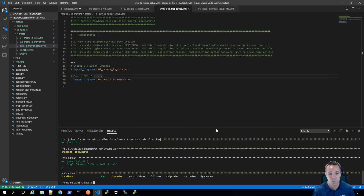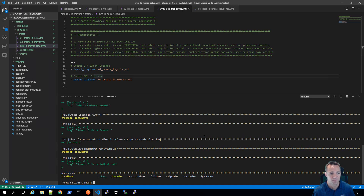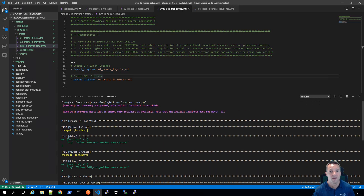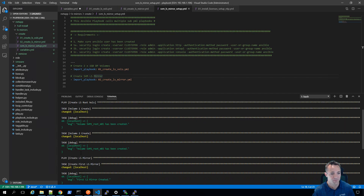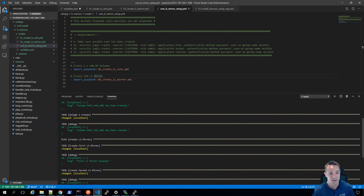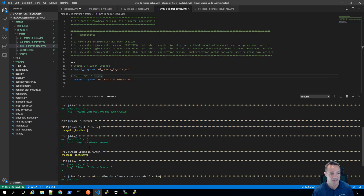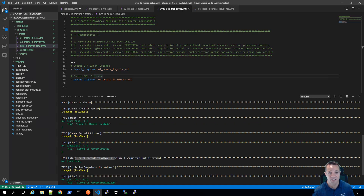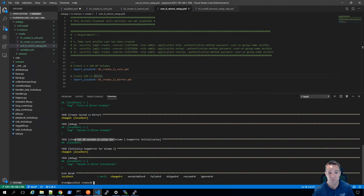Let's quickly scroll up and see what tasks ran. On the first task we've got the DP volume 1 creation, on the second task we've got DP volume 2 creation, and then we've got the creation of the LS mirrors. It created the first LS mirror and also initialized it. What I found was that it didn't actually initialize the second LS mirror - it created it but it was not in a healthy state. So I put in a pause for 20 seconds, which allowed the first LS mirror relationship to complete initialization and go into a healthy state. Then after 20 seconds it would perform an initialization of the second LS mirror and complete the playbook.